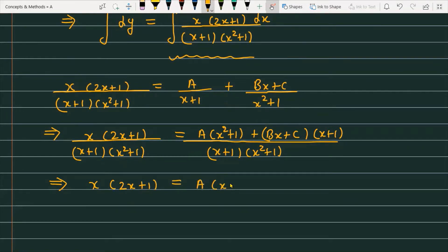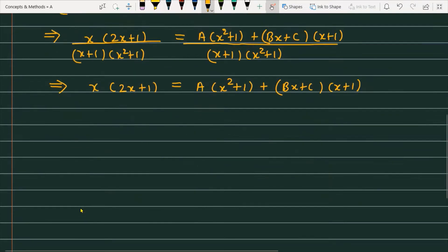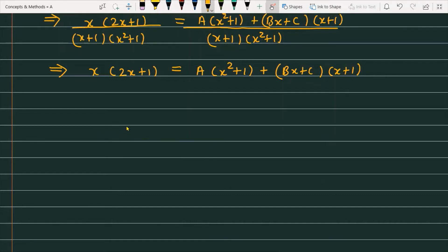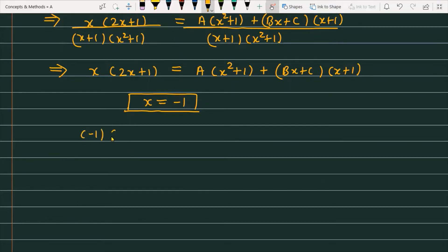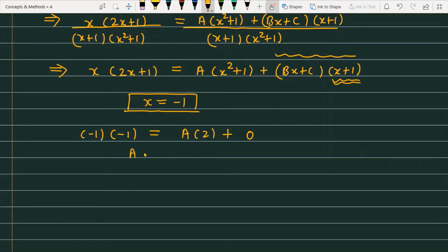To find A, substitute x = -1: (-1)(2(-1) + 1) = (-1)(-1) = 1, and on the right side A((-1)² + 1) = 2A, while the other term becomes 0. So 1 = 2A, giving A = 1/2.